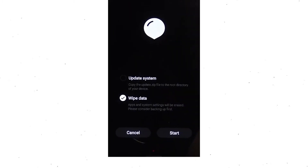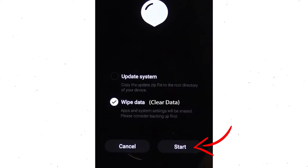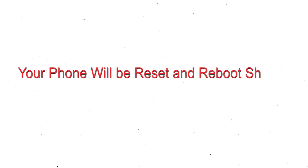Next, you will see the recovery screen. Then select the wipe data or clear data option. Finally, tap on Start. Your phone will be reset and reboot shortly.